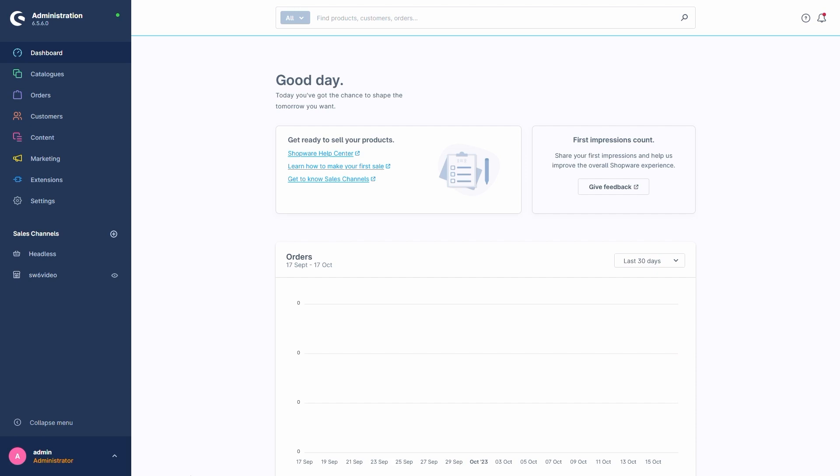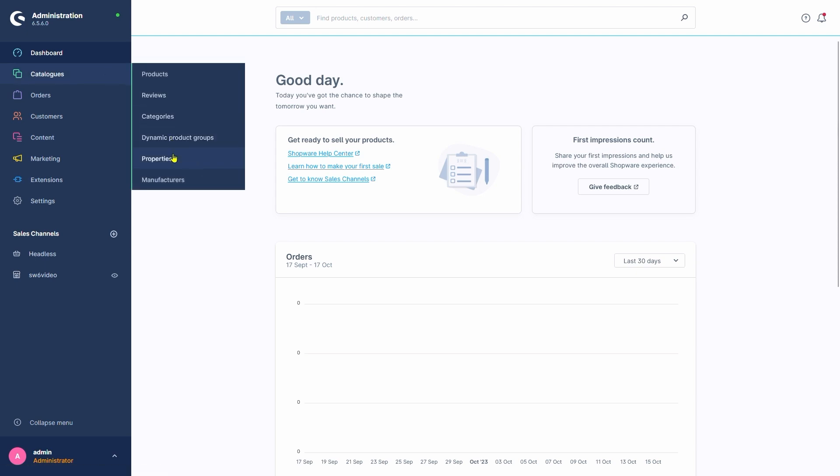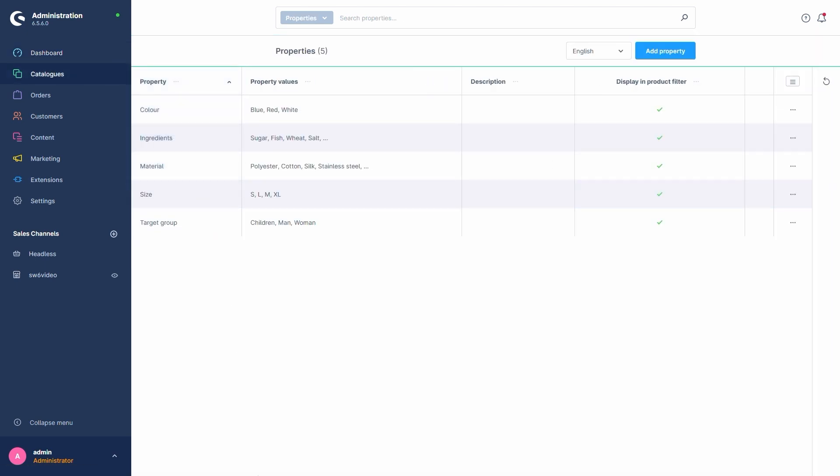The first step is to go into Catalogues, Properties. This is because variants are based on the properties and their corresponding values.